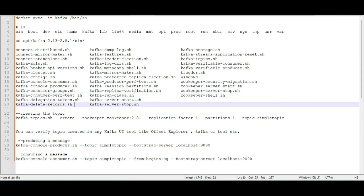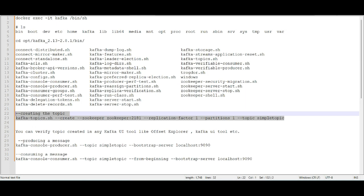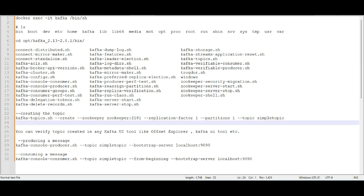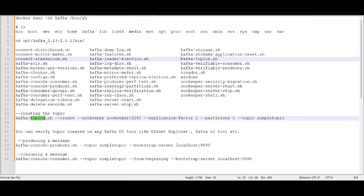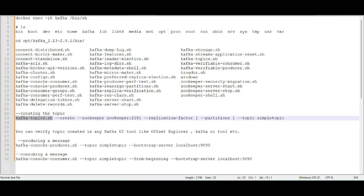Let's say you want to create a topic. You make use of the kafka-topics.sh command and execute it with the --create option, along with the Zookeeper connection — wherever it is installed, as specified in the Docker Compose file — along with the replication factor details and the partition details, and specifying the topic name you want to create.